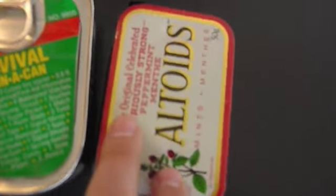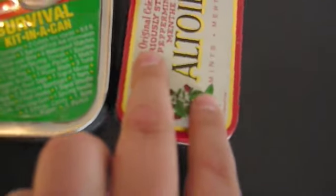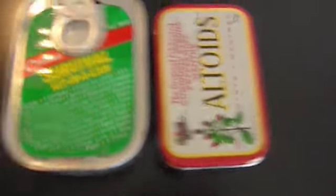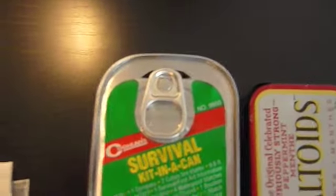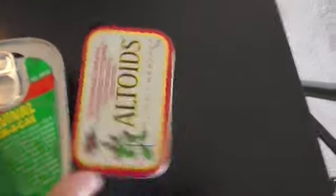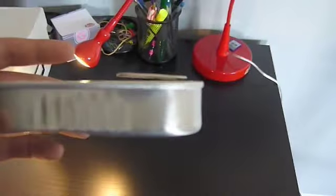I put an Altoids can next to it just to show you the size, because most people know what an Altoids can is. So it's a little bigger than an Altoids can, a sardine can.